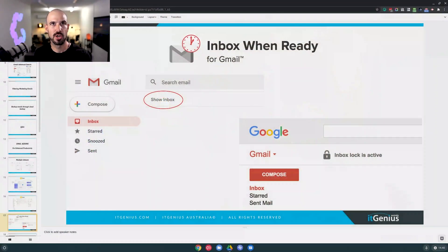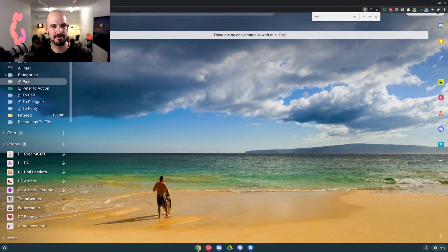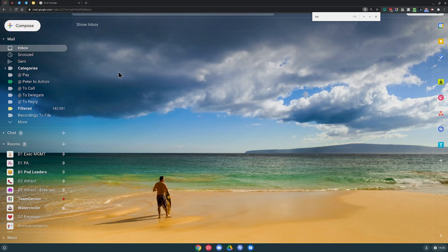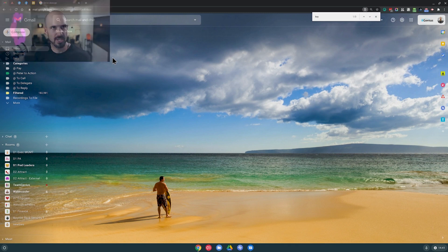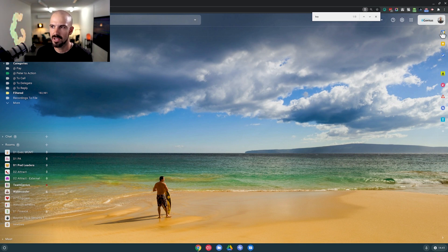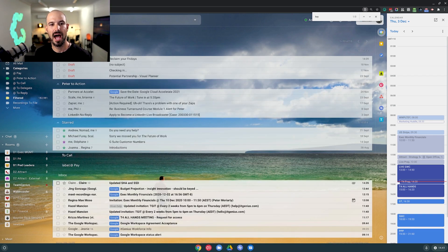The next one I want to talk about is called Inbox When Ready, and this is my favorite Gmail plugin by far — probably the only one I use on a day-to-day basis. Inside my Gmail, you'll notice at the top I have a little option to hide the inbox, which happens automatically after about 15 minutes of no activity. I can still access Gmail anytime to search for an email, compose, reply to a chat, dig up something from a label, or access my calendar — and with one click I can show my inbox only when I want to.